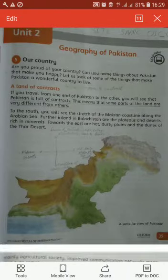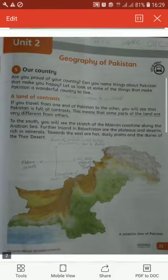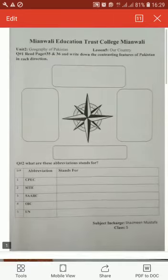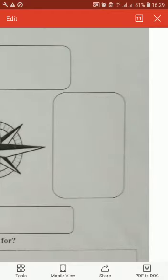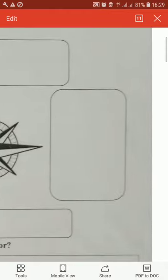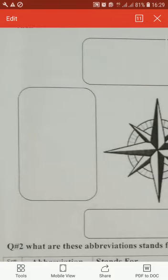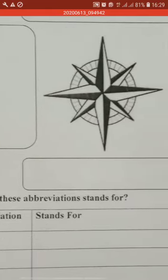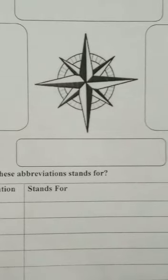Contrasting features mean that some parts of Pakistan's land are very different from the others. You people have to write down the northern part in this box, eastern over there, western over there, and in this box you will write down the southern part of Pakistan.